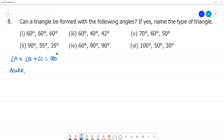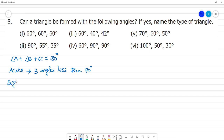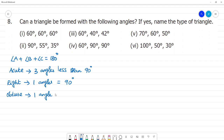We classify triangles by their angles. An acute angle triangle has all 3 angles less than 90 degrees. A right angle triangle has one angle equal to 90 degrees. An obtuse angle triangle has one angle greater than 90 degrees.